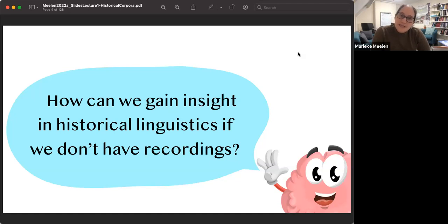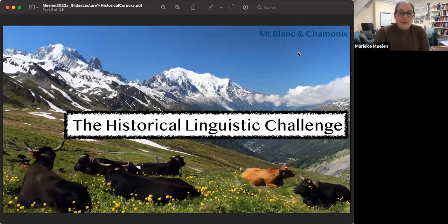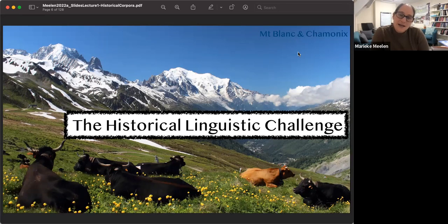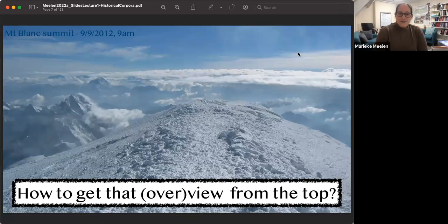How can we gain insight in historical linguistics if we don't have recordings? That's the main question for today. I'm going to focus on written historical data, which is one of the biggest historical linguistic challenges. I'll talk about this challenge, but also about how it's very much like climbing a mountain — you have to overcome lots of different obstacles — and I'll explain how approaching things the same way can get you very far.